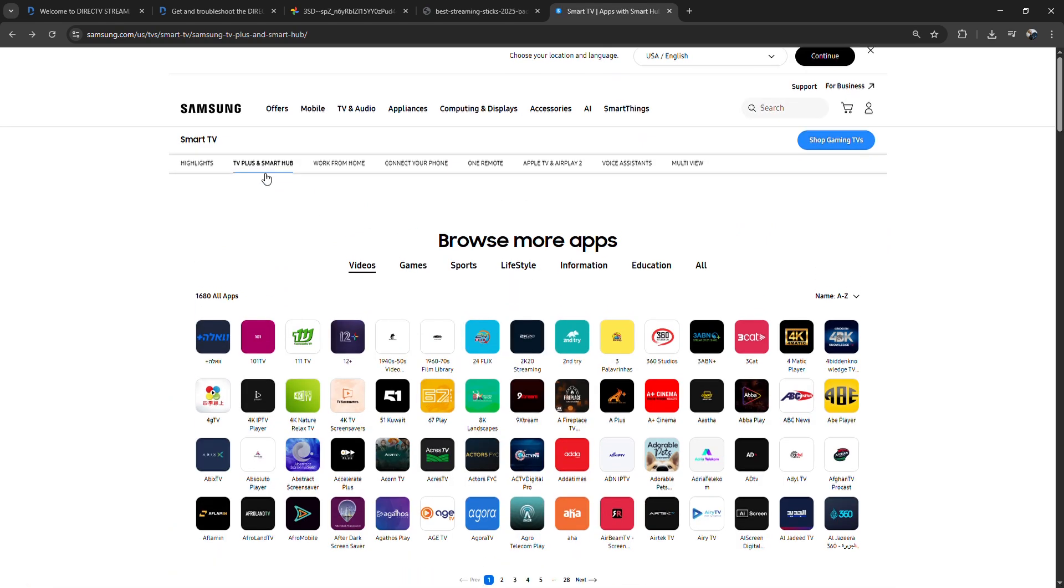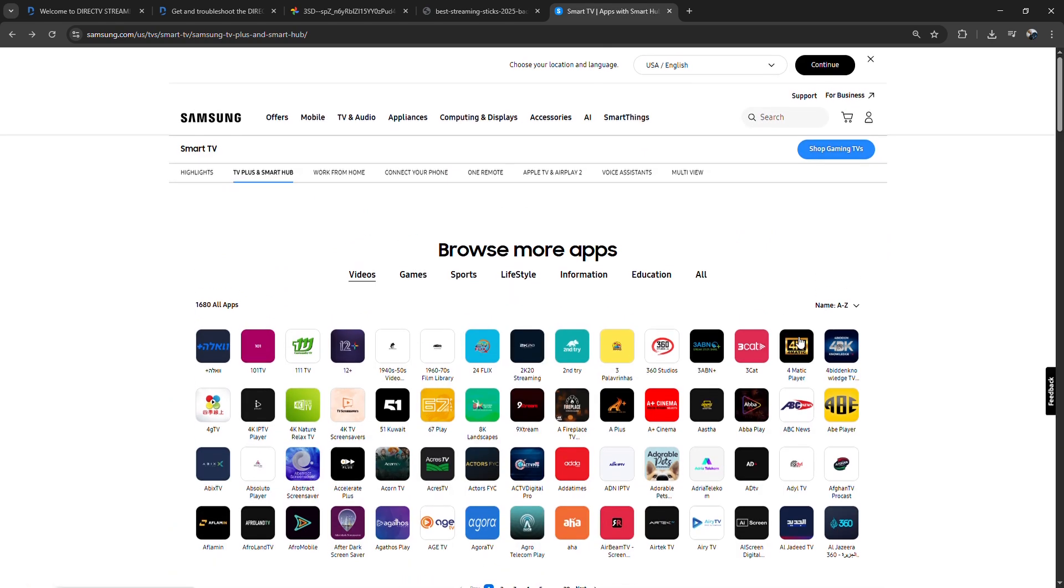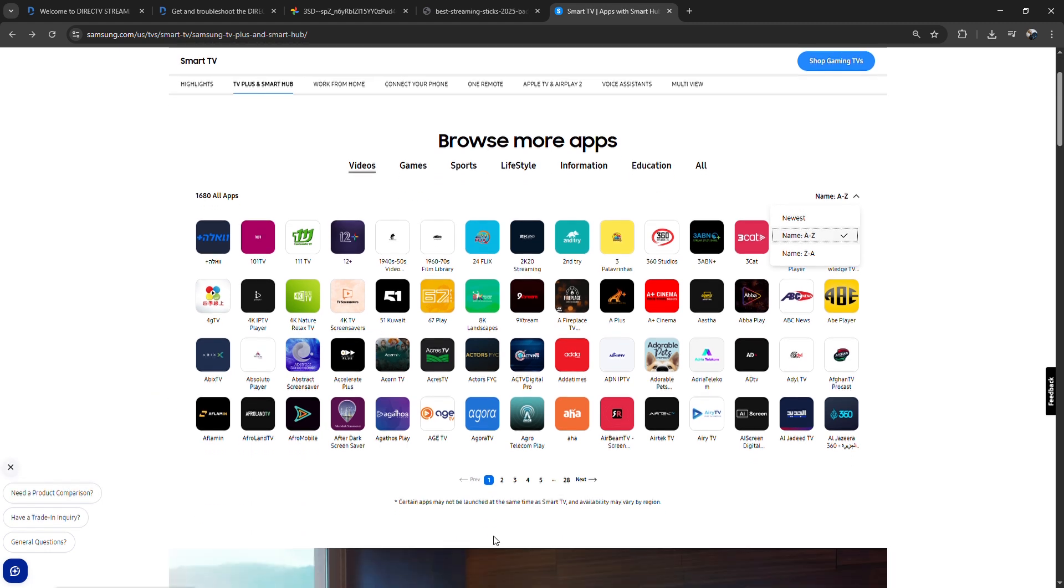Click install or add and wait for the app to download. Once installed, open it and sign in with your DirecTV Stream account.